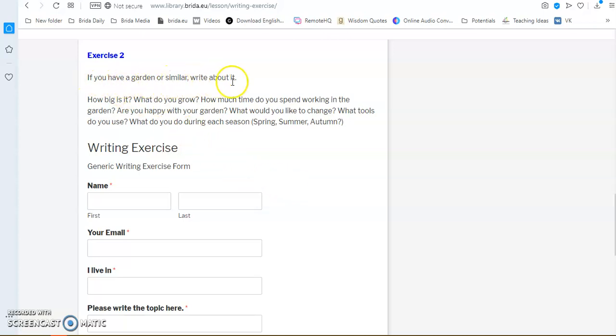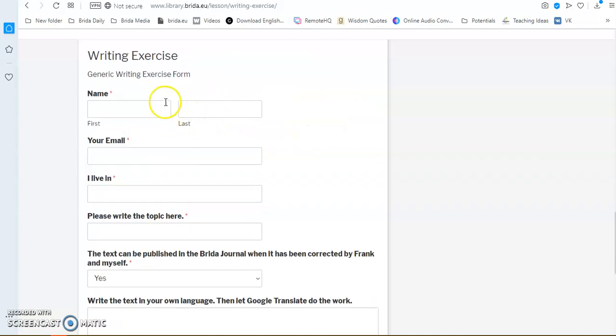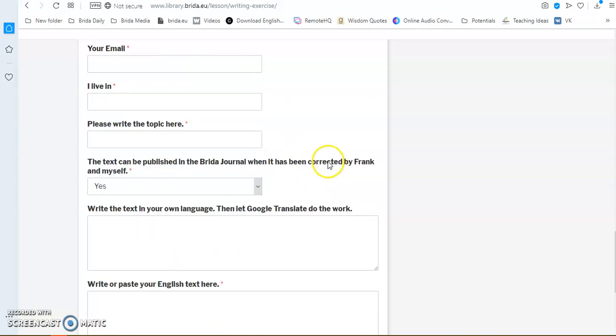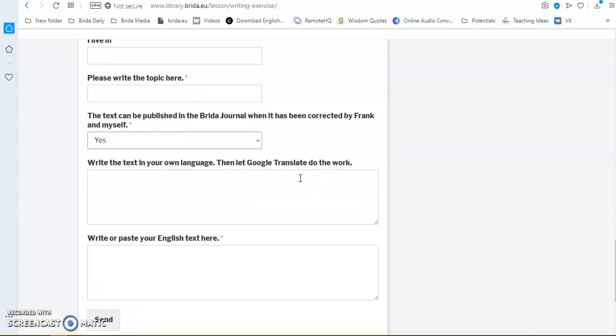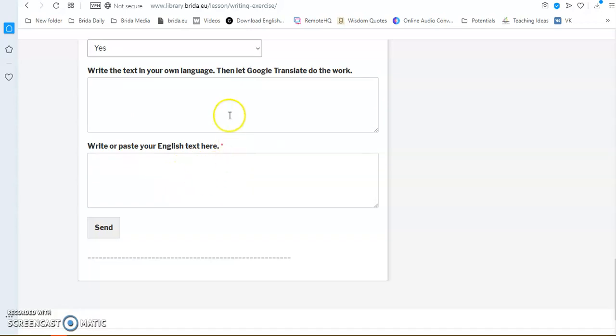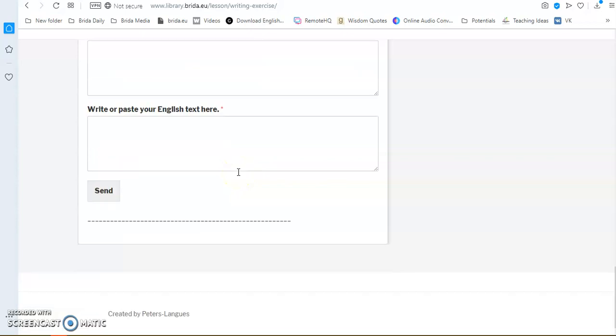And also some exercises to make you explore the topic a little bit more. So, if you have a garden or similar, write about it. For instance, how big is it? What do you grow? How much time do you spend working in the garden? Are you happy with your garden? Some guiding questions for you there. Again, your name, your email, where you live. In this case, you have to write the topic in this box here. And because the idea of this process is to share the articles with others, you can say whether you want the article presented in the Predator journal, yes or no. Yes would be great because then others can share and learn from you as well. Then you can write the text in your own language. We let Google translate it. Or, if you feel confident enough, you can write your text straight away in English here.